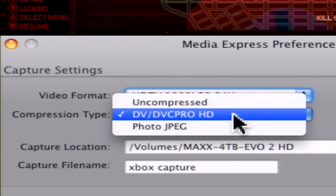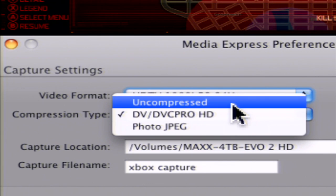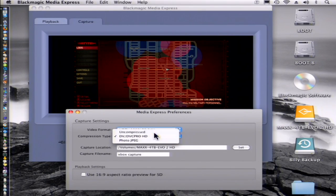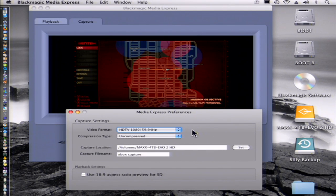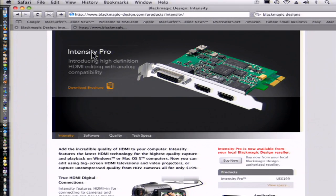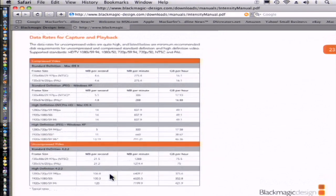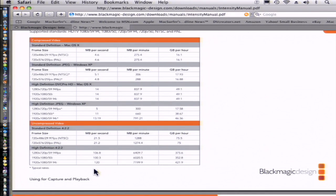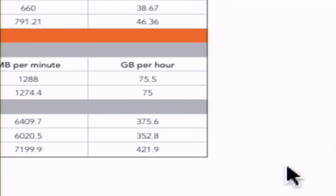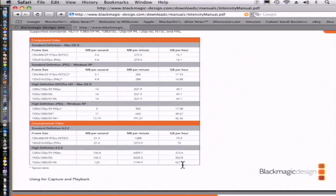There's also the different compression types. So here we can do uncompressed, but uncompressed is just going to be huge. I really don't suggest doing uncompressed because if we jump over to the guide inside of the Black Magic website, you're going to see that high definition uncompressed is 120 megabytes per second. That's huge. You're looking at 421 gigs for an hour, which is just really insane.